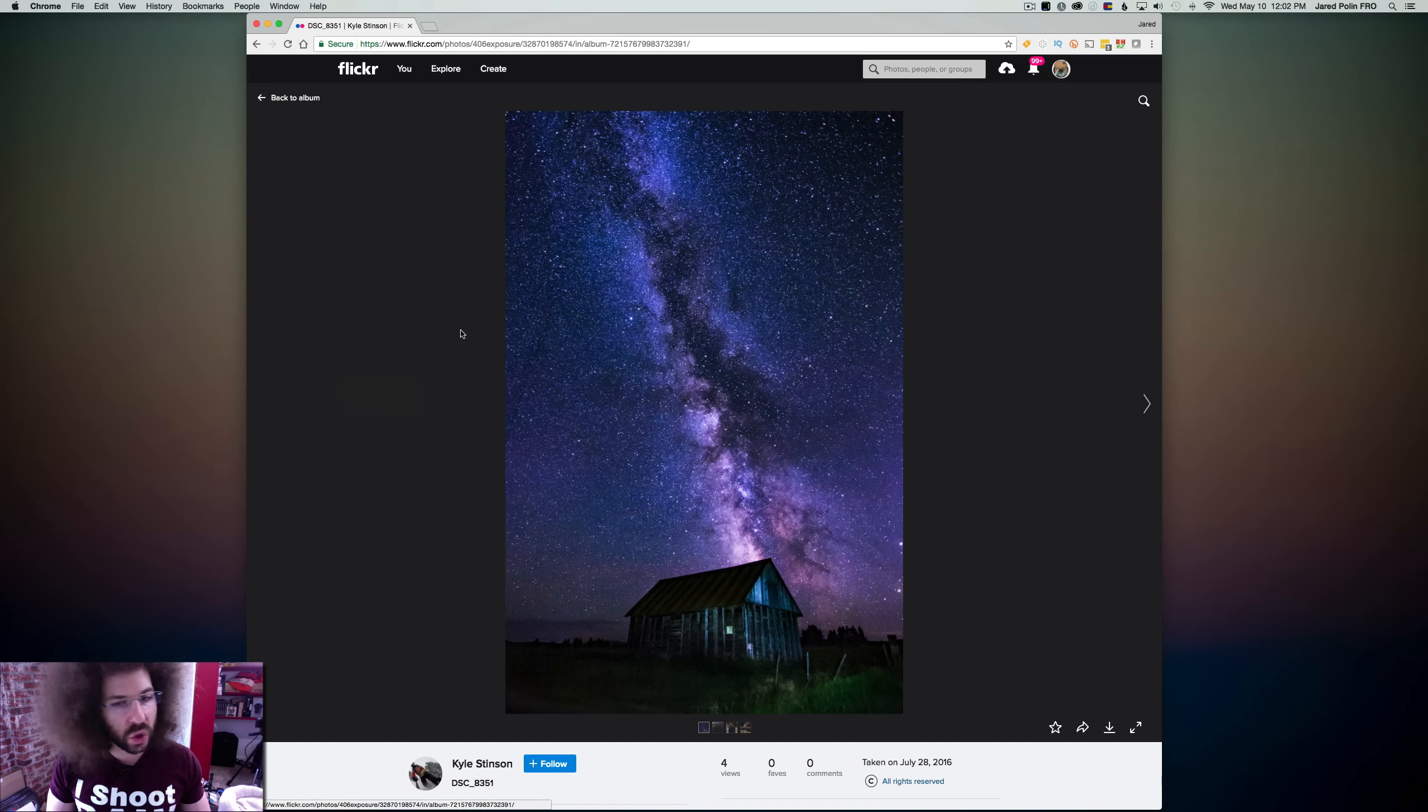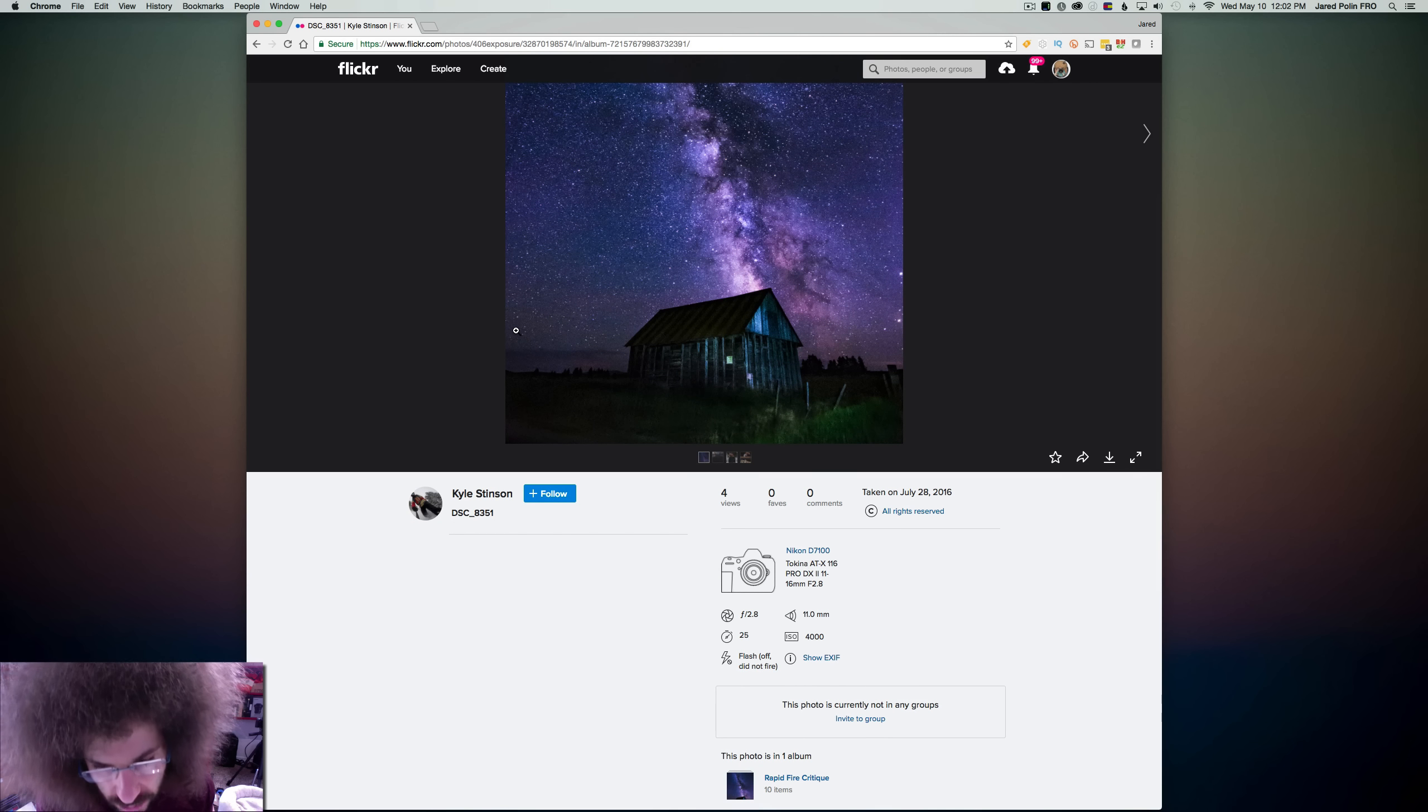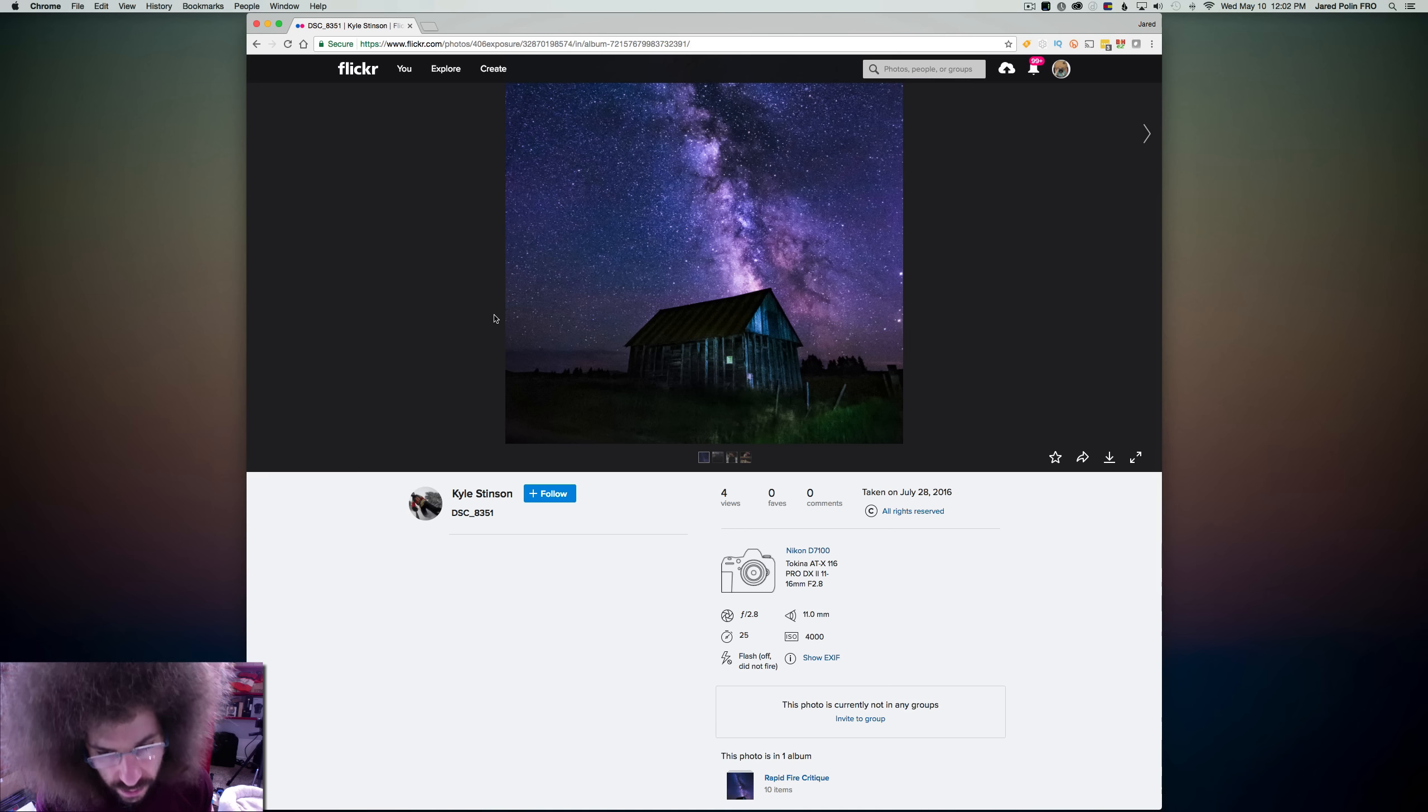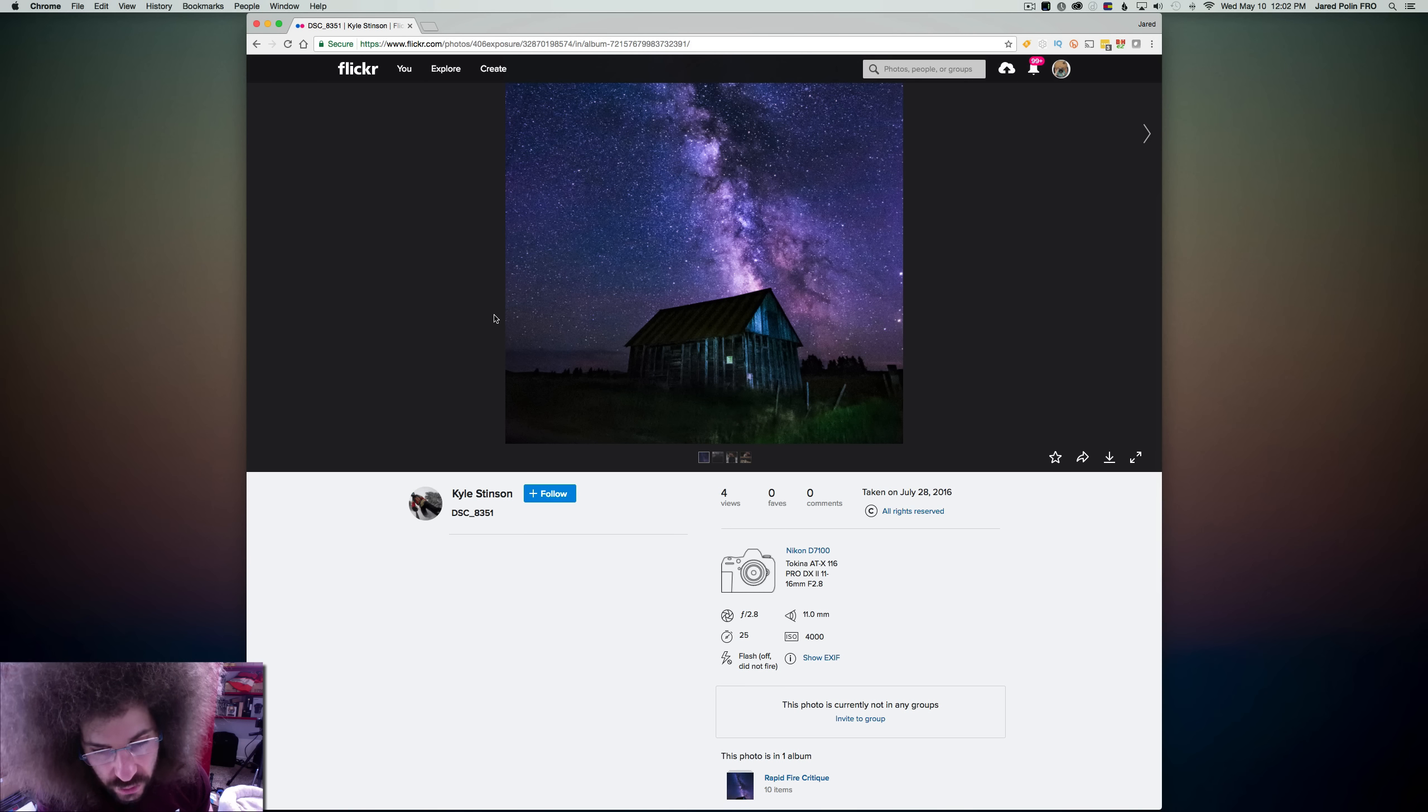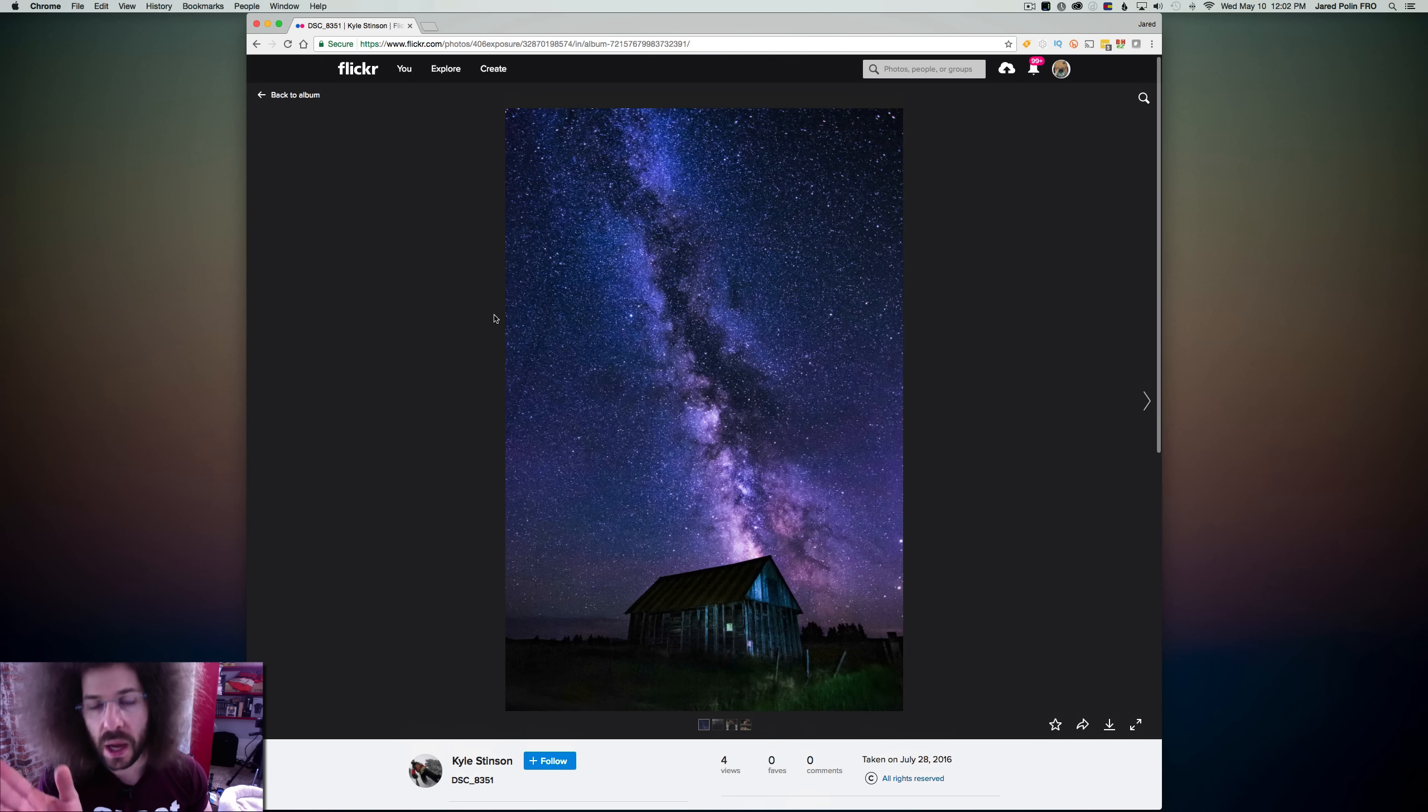Let's go in here and see what we have. We have a shot taken with the Nikon D7100 with the Tokina ATX 11 to 16, 2.8. All right, 25 seconds, 4000 ISO, 11 millimeters shot at 2.8 wide open.